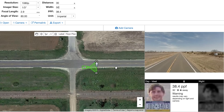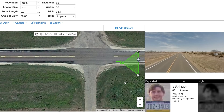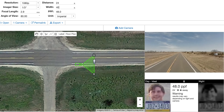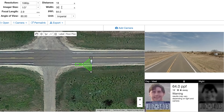At 50 foot wide, we dropped it in half, which means keeping the resolution the same, we doubled our pixels per foot, but we're still not at 40 pixels per foot. Let's go to 40 foot wide — now we're getting 48 pixels per foot. You can keep going down: at 30 foot wide with 1080p, we're at 64 pixels per foot. But notice how much the coverage area has shrunk.